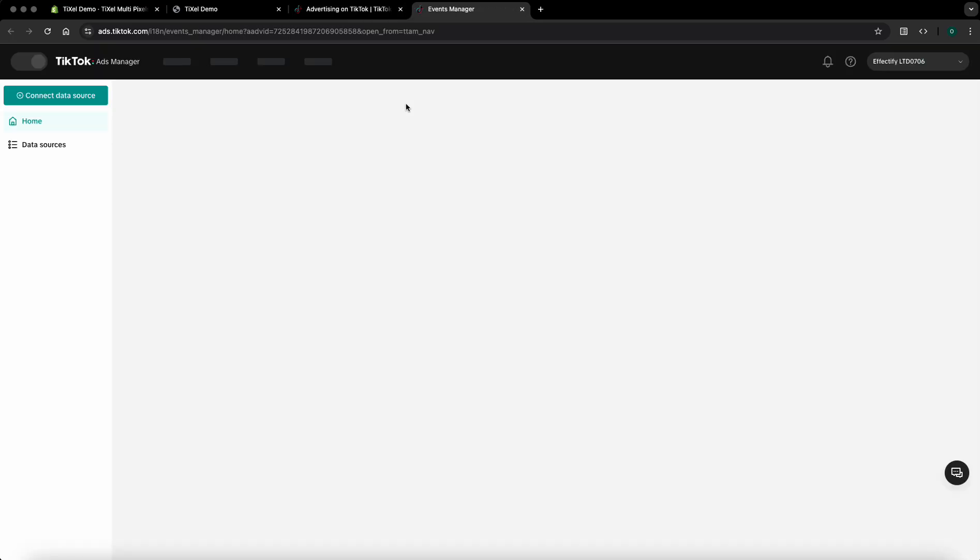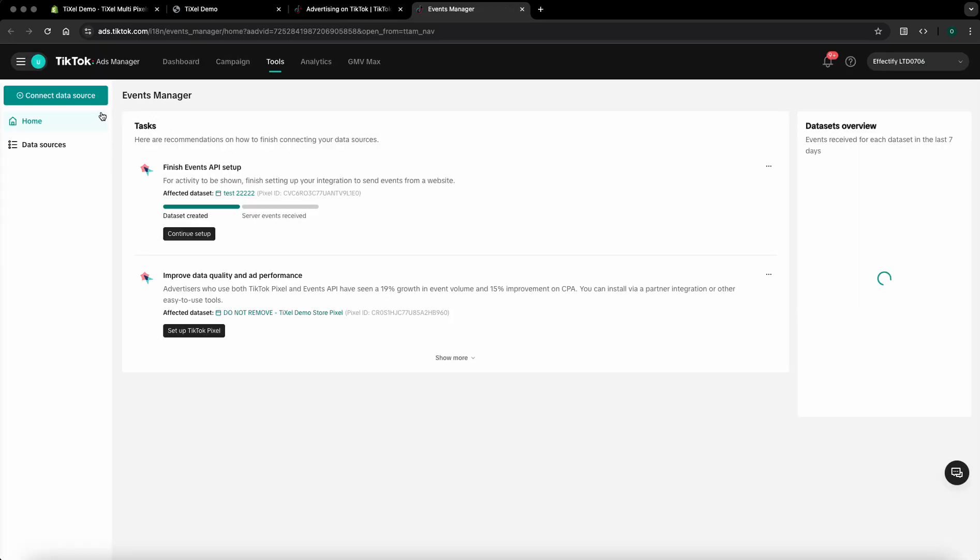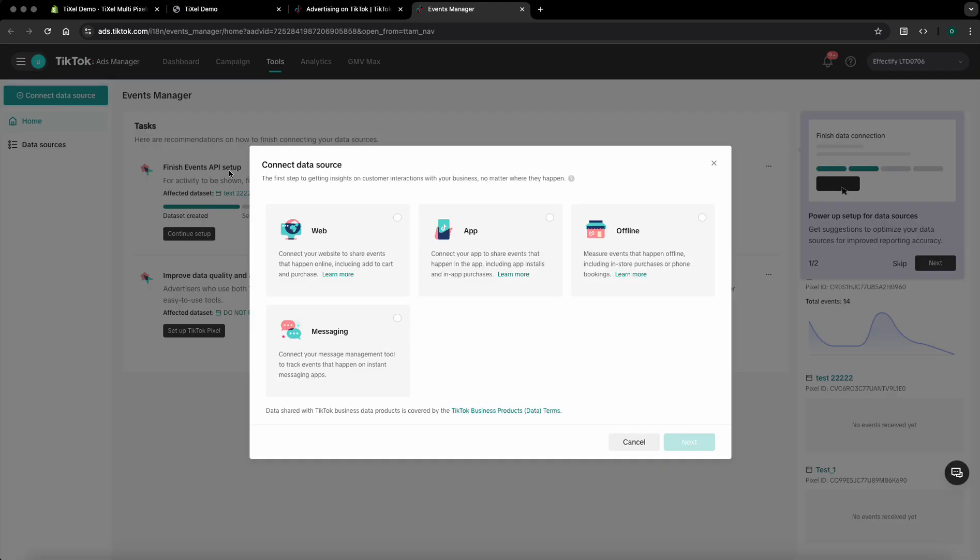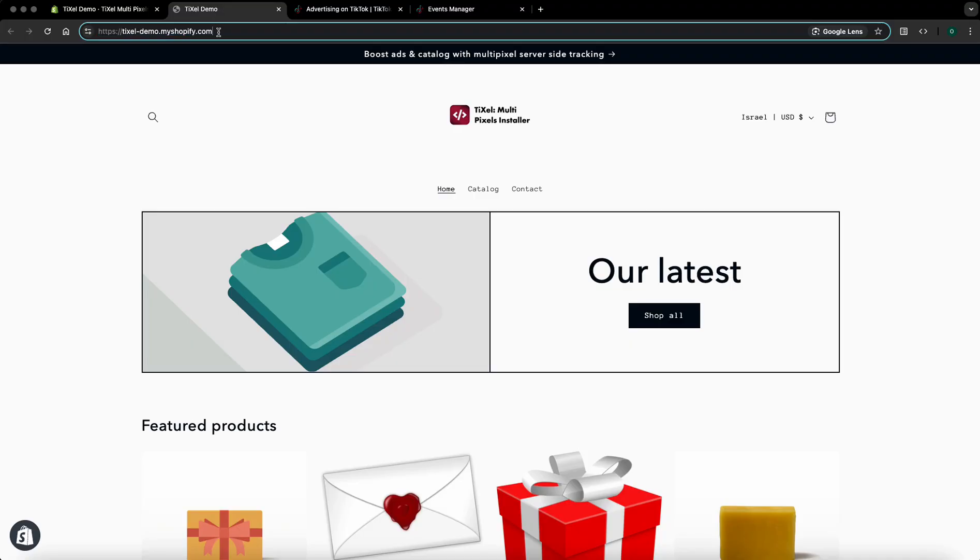A new tab will open and in this tab on the left top section please click on the connect data source. A pop-up will appear and in it please click on the web option and click next. In the next step you'll have to paste the URL of your store.